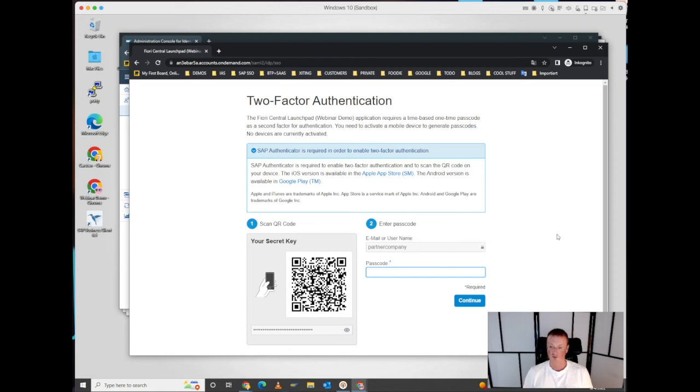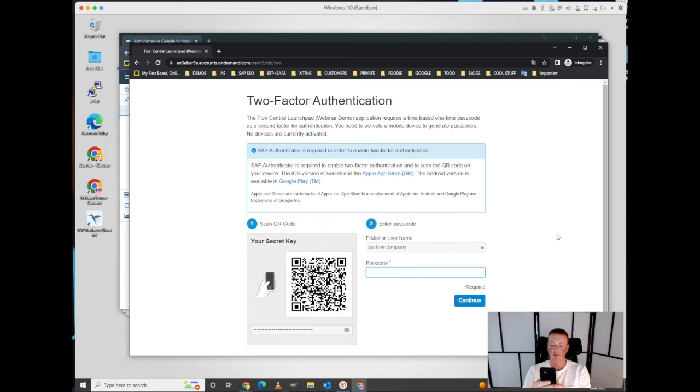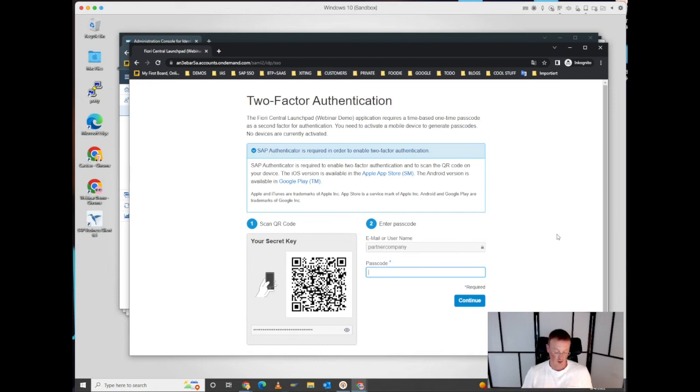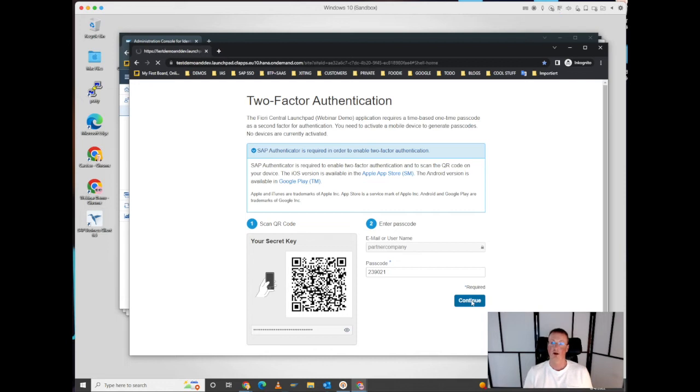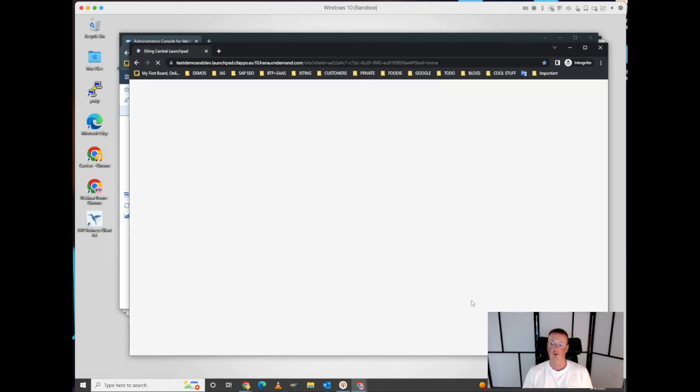What I have to do now with my mobile device is use the Microsoft Authenticator in this example, adding a new account which creates a new profile. Then I generate a one-time passcode and type it in here. That's it. I can select continue, and I've set up my external user for multi-factor authentication.